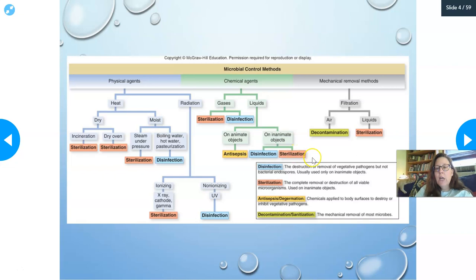Mechanical removal methods include filtration — you can filter air or liquids. Filtering a liquid can achieve sterilization, while filtering air only achieves decontamination. So your definitions of disinfection, sterilization, antisepsis, and decontamination are all defined by the method and outcome.